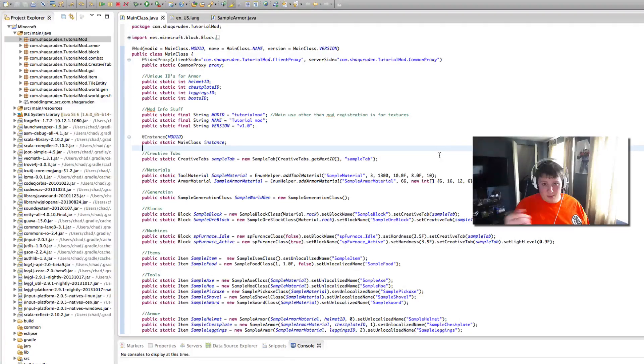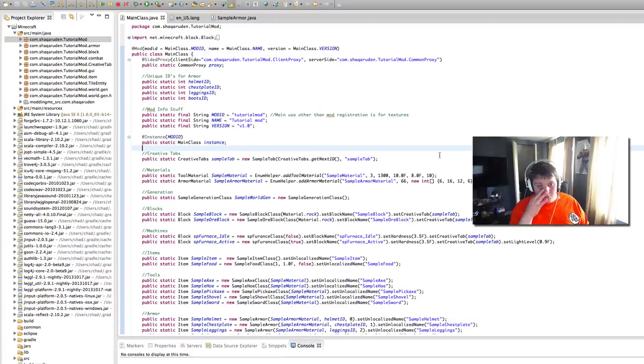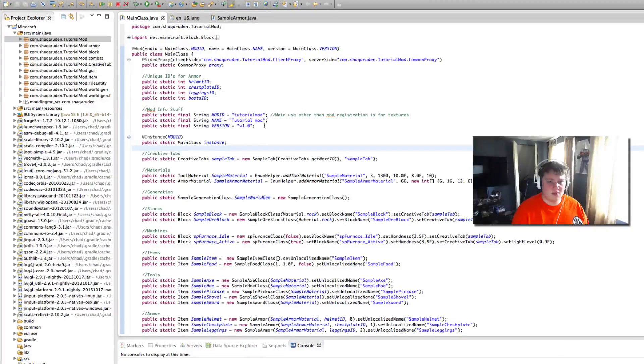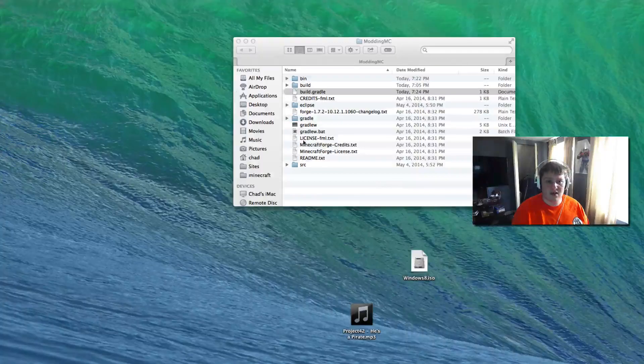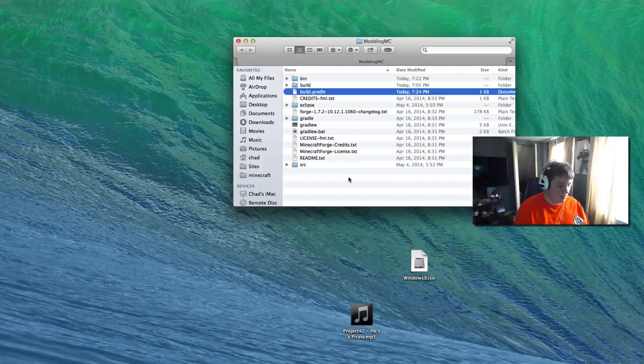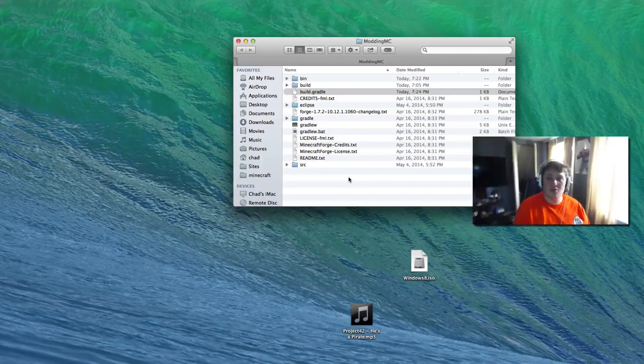I'll show you where that comes in when it comes to changing that stuff. We're done with Eclipse for now. Close out of that as well. What we need to do now is open up a terminal.